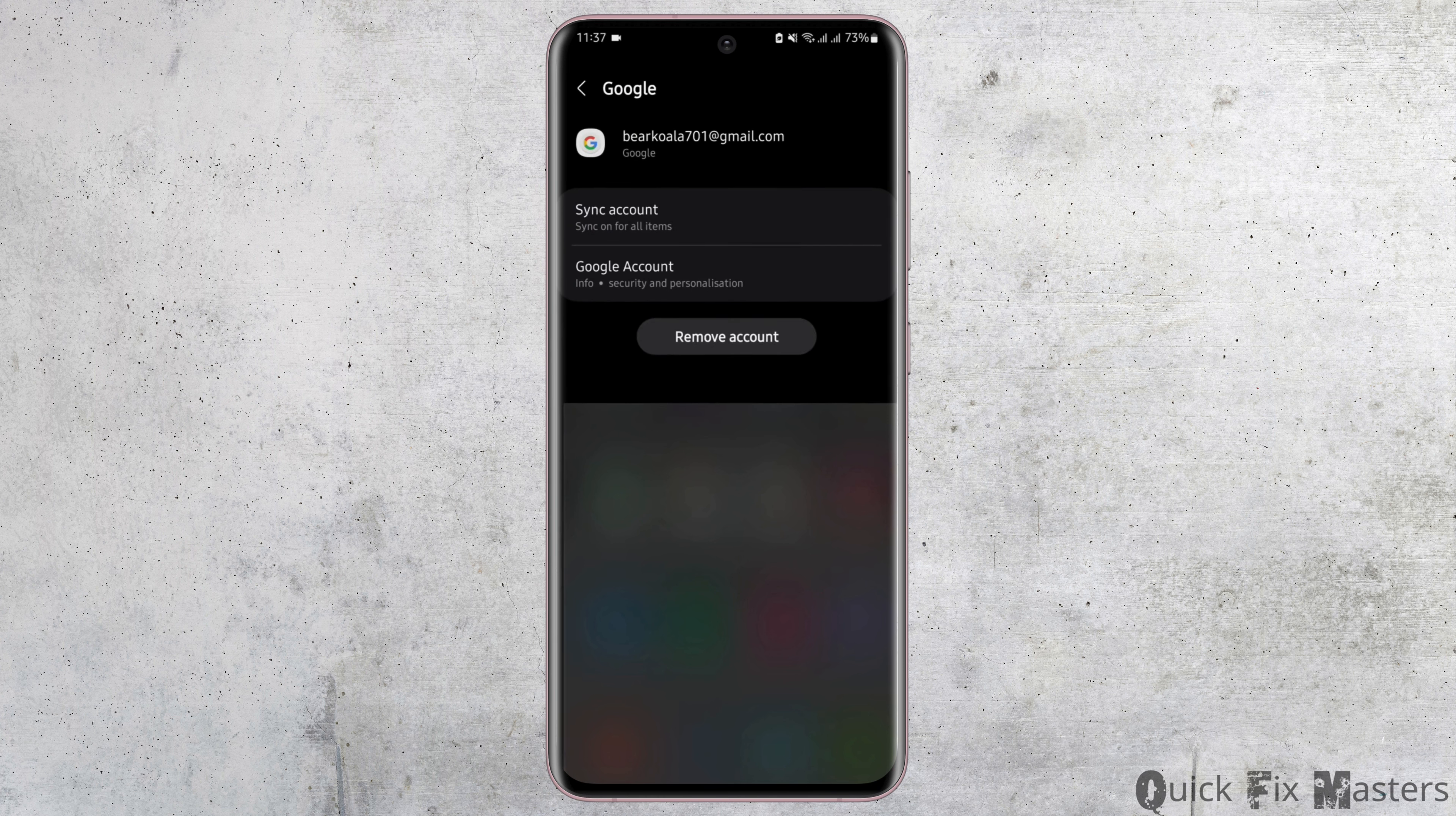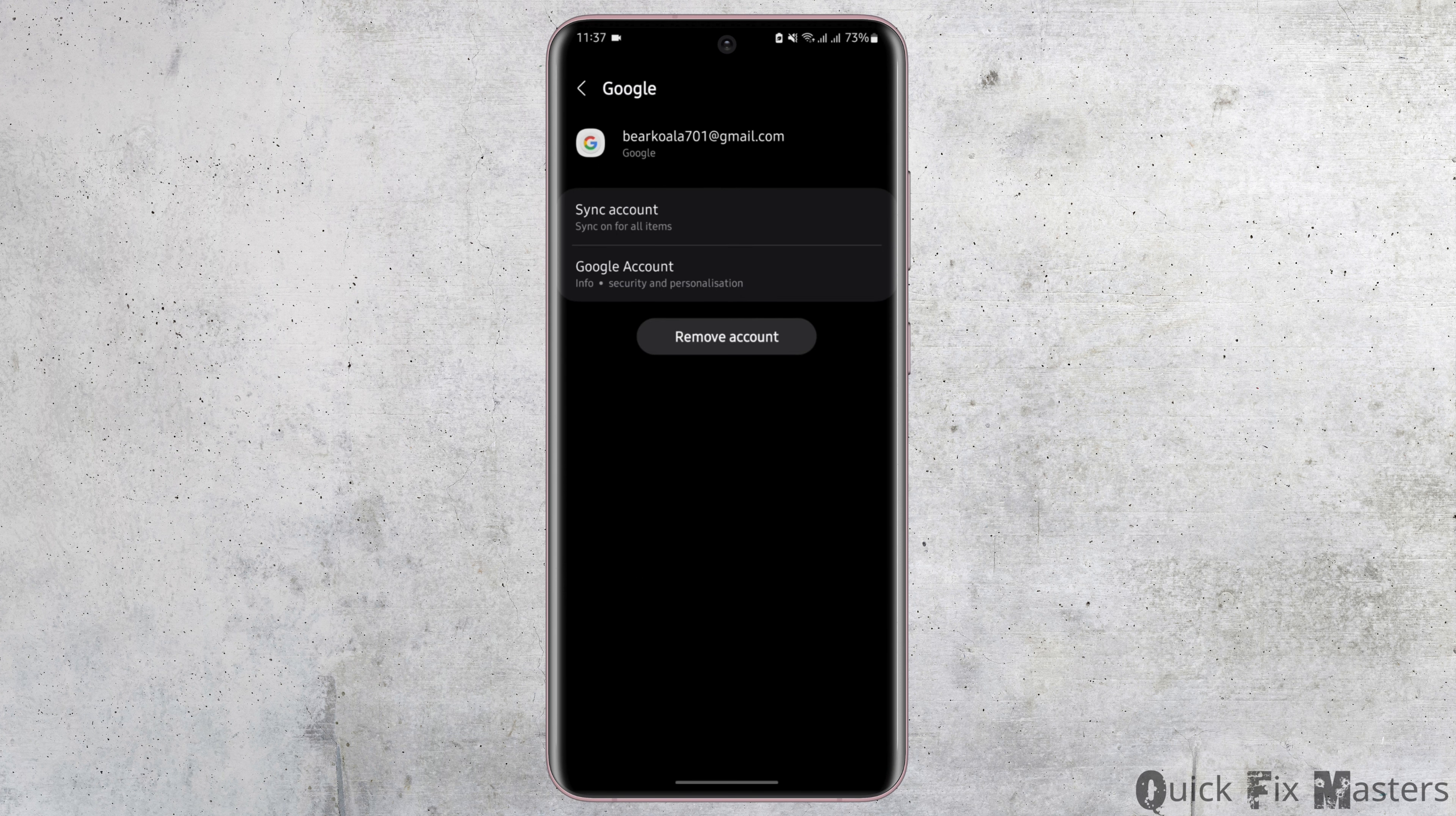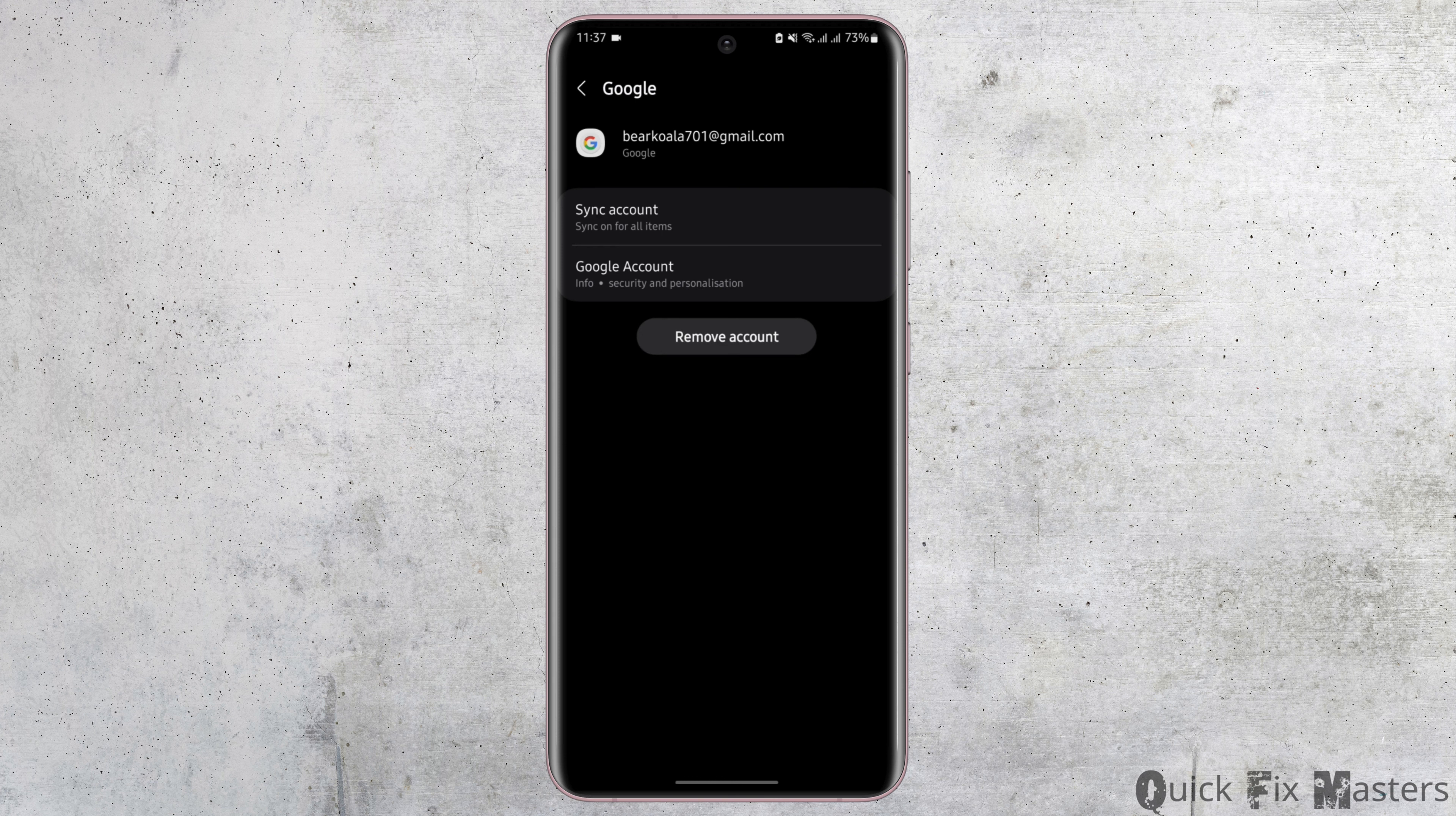Tap on remove account. Also be noted that if you remove this account from your device, you will automatically get signed out of your YouTube account, but you have to enter all your credentials if you would like to get logged into it again.